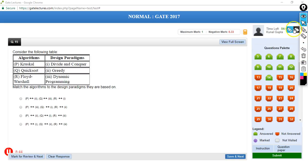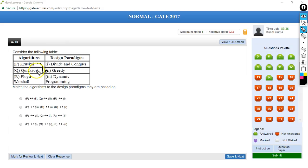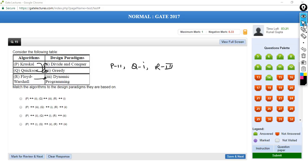The next question has three algorithms P, Q, R: Kruskal's algorithm, Quicksort, and Floyd-Warshall. Kruskal's algorithm finds the minimum spanning tree using a greedy approach. Quicksort is a divide-and-conquer algorithm. Floyd-Warshall is a dynamic programming technique for all-pairs shortest path. So P matches with 2 (greedy), Q matches with 1 (divide and conquer), and R matches with 3 (dynamic programming). The answer is C.